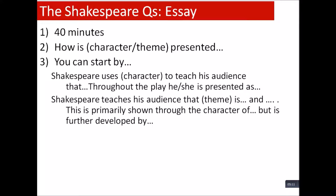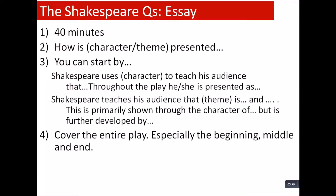For Othello, Shakespeare teaches the audience that jealousy is... This is primarily shown through the character of Othello, without a doubt. However, it's also developed by Iago, Emilia, and Bianca. Not Cassio — I was thinking maybe Cassio could be said to be jealous of Iago's ability to drink, but you don't have enough evidence for that. For Romeo and Juliet: Shakespeare primarily teaches the audience that violence is... This is primarily shown through the character of Tybalt, but further developed by Mercutio, Romeo, and the feud itself.